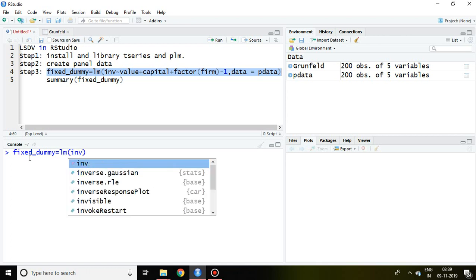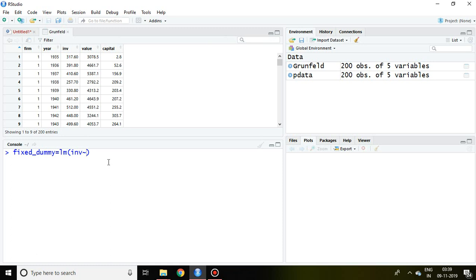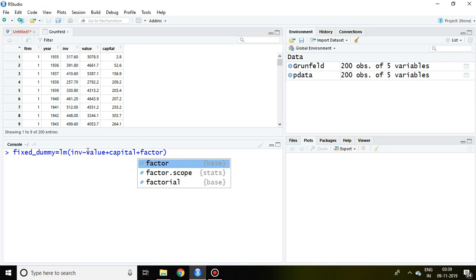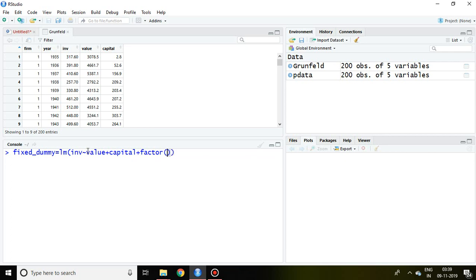Our dependent variable is inv. What are our independent variables? Value and capital. Then we write factor, then our firm, because here firm is mentioned.